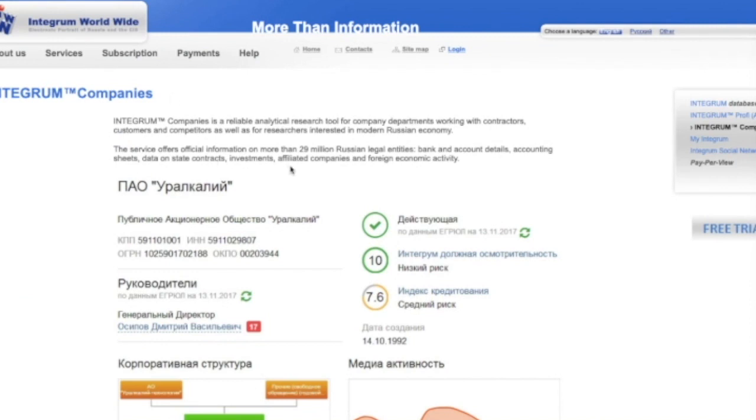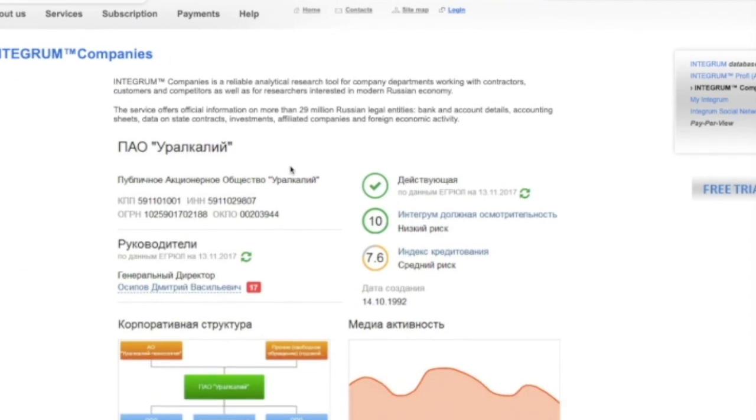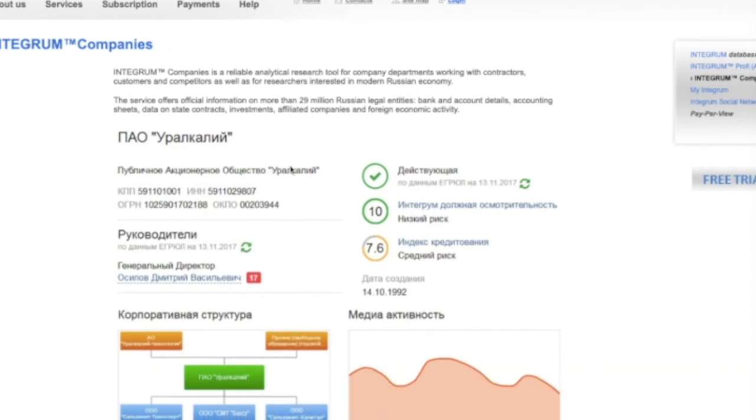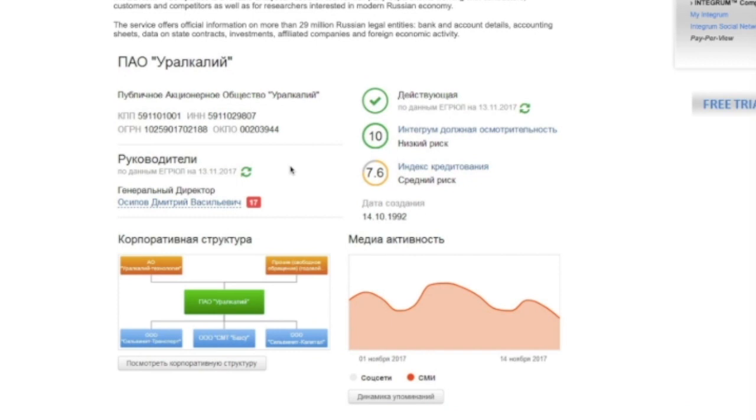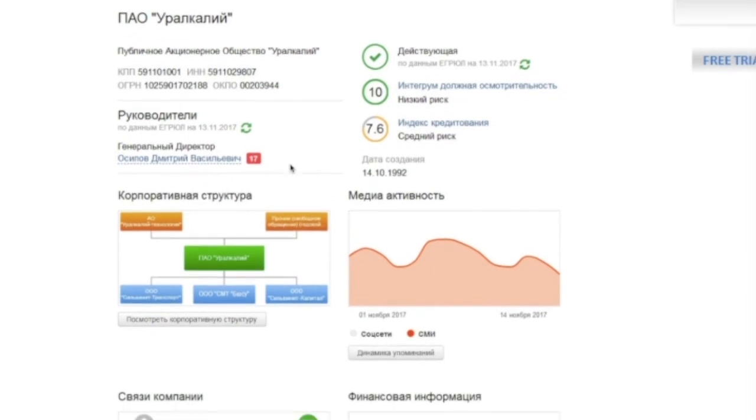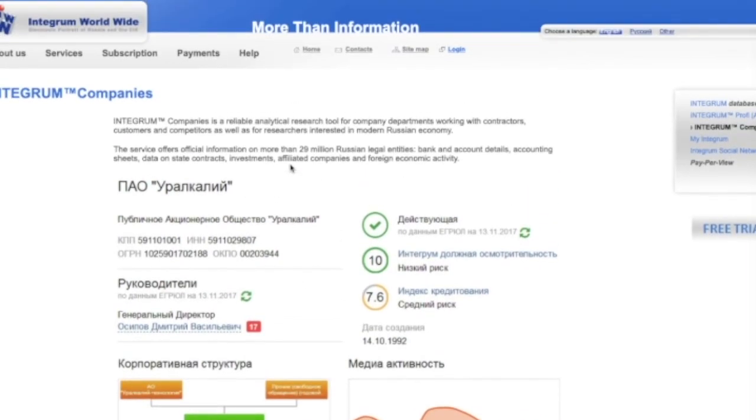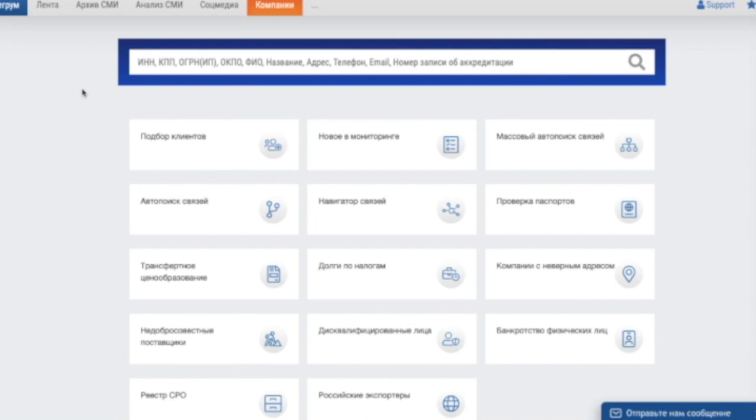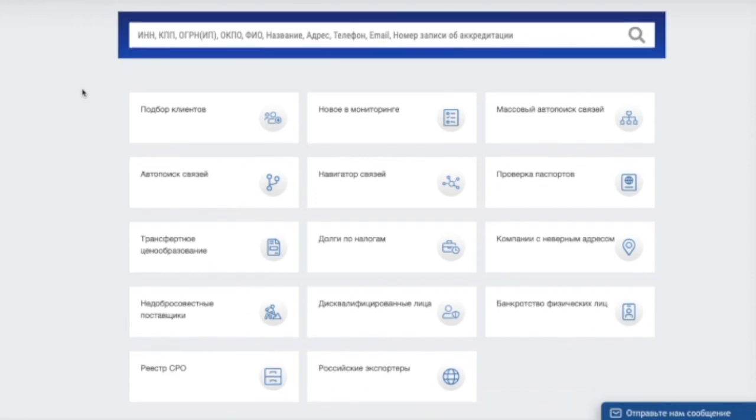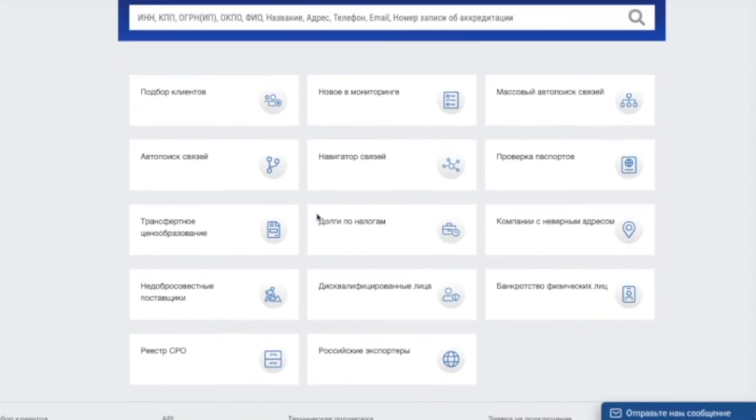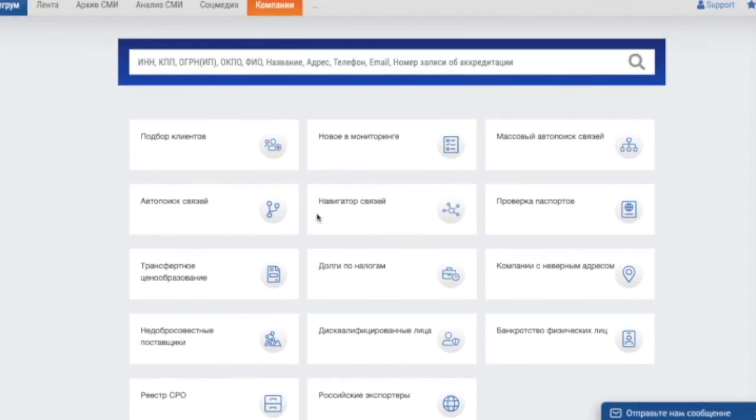Integrum Companies is a reliable analytical research tool for company departments working with contractors, customers and competitors as well as for researchers interested in modern Russian economy. Let's suppose you'd like to find all the official information on the Russian company Look Oil. On the main page of the service, you can start searching for information by different types of criteria or switch to additional services. We just enter the name of the company.